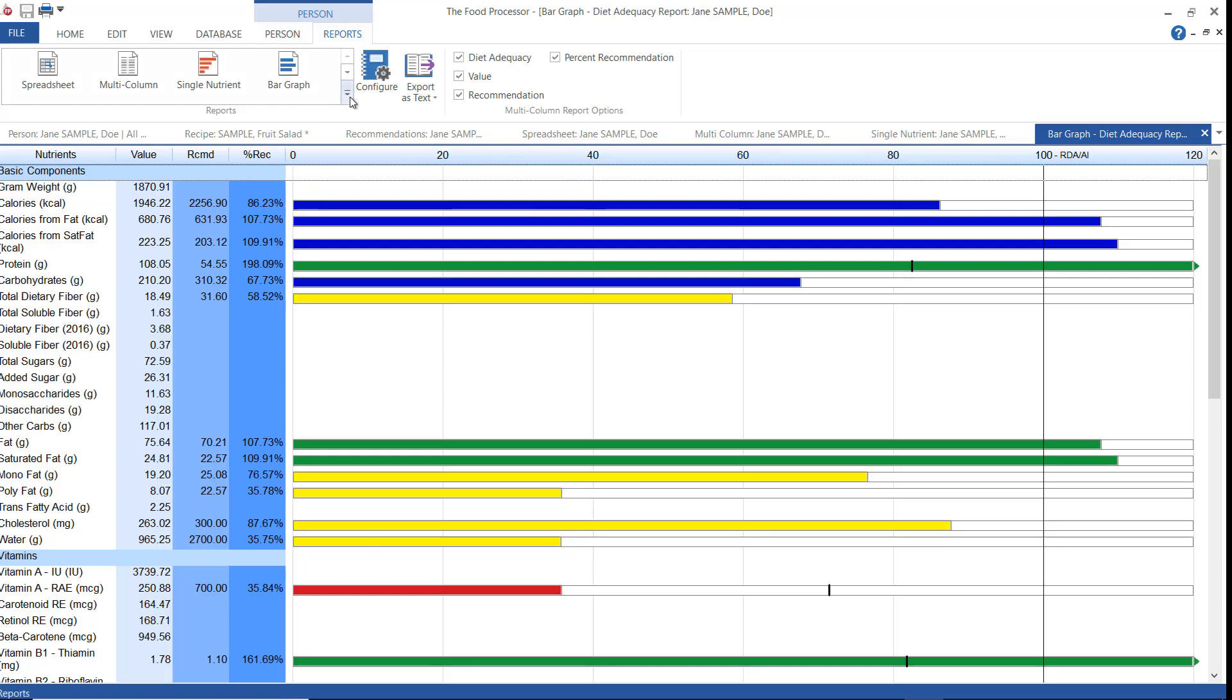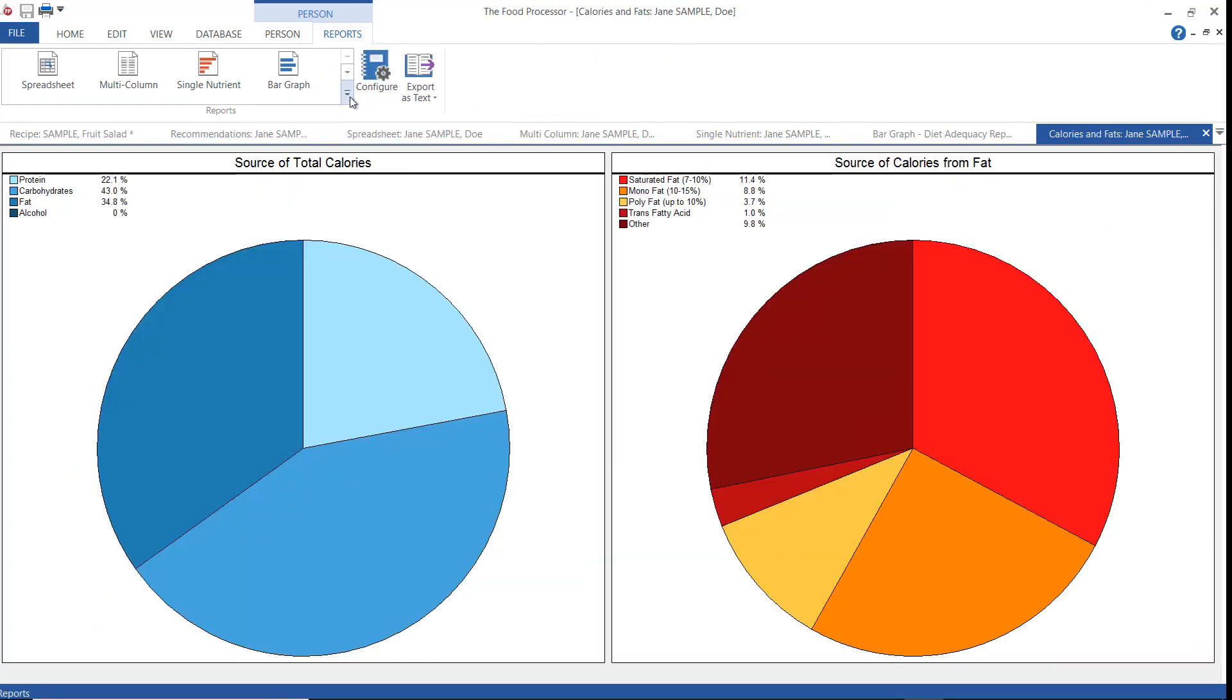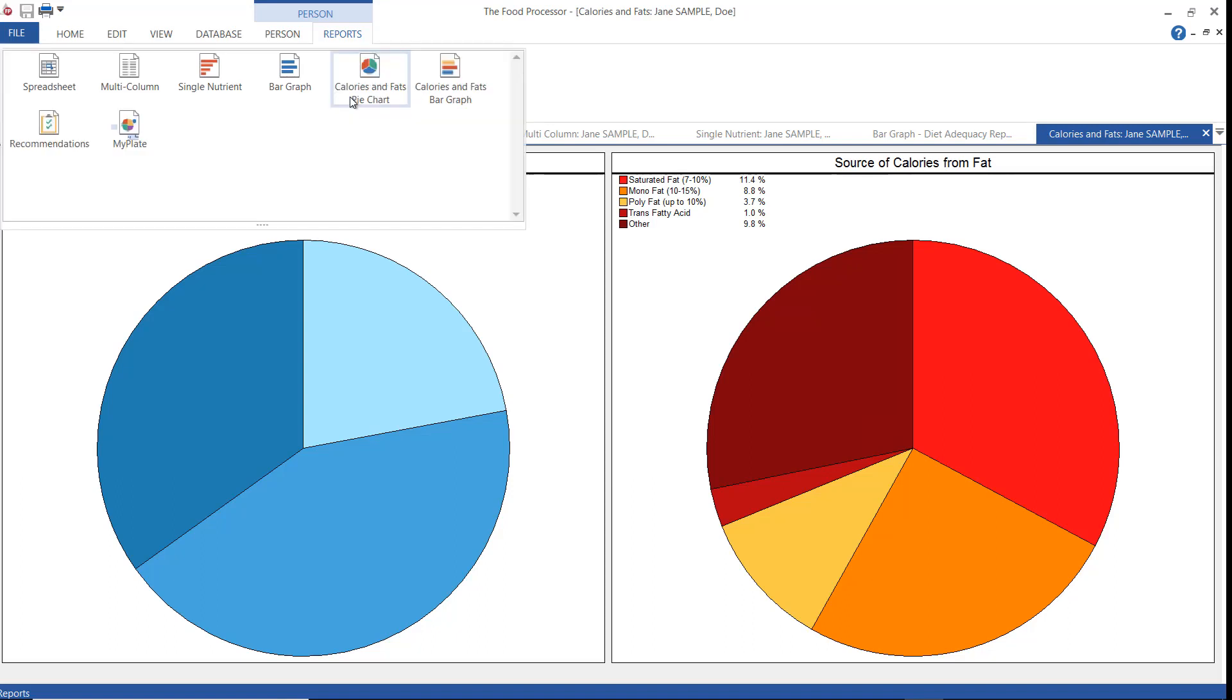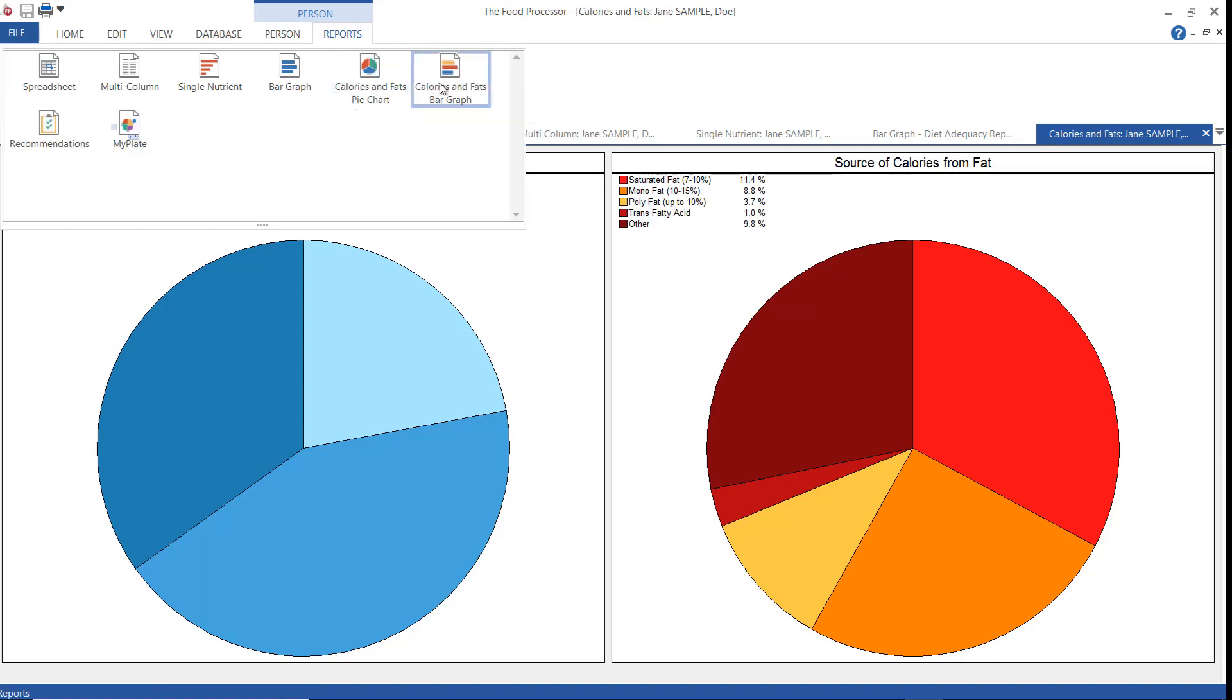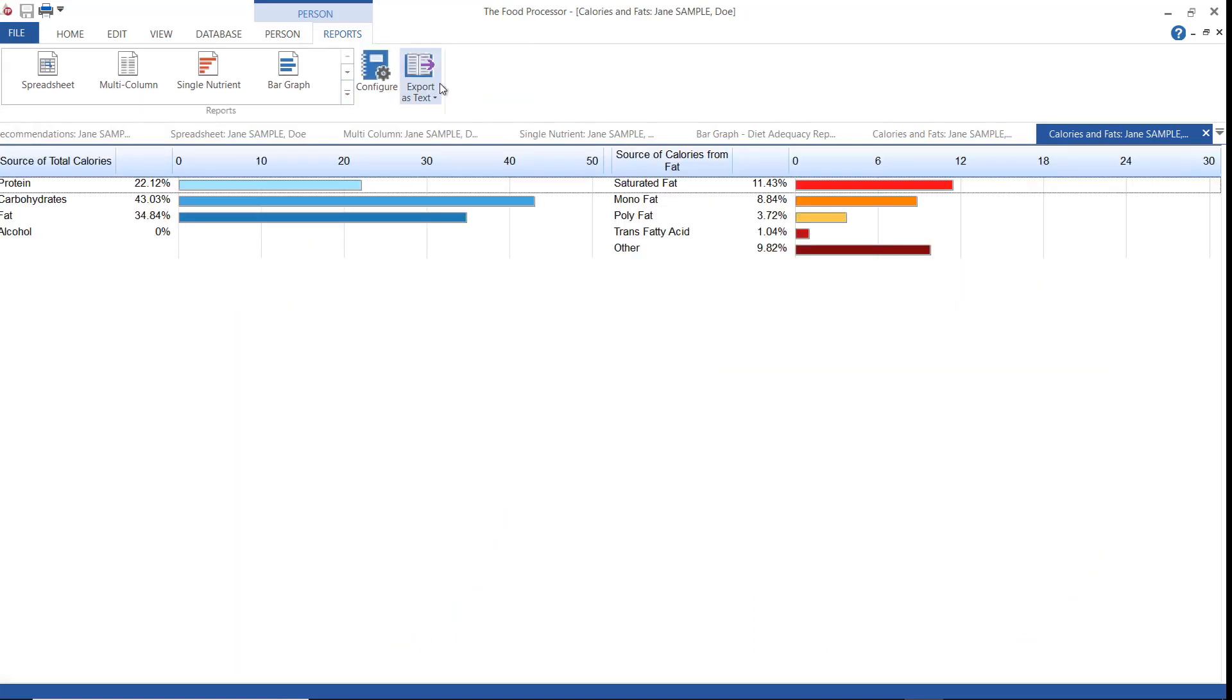The calories and fats report is useful for quickly seeing the calorie and fat breakdowns for your diet. The source of calories window shows graphically the percentage of calories from protein, carbohydrates, fat, and alcohol, and then the source of fat window shows the breakdown of fats. This report can be displayed as a pie chart or a bar graph.